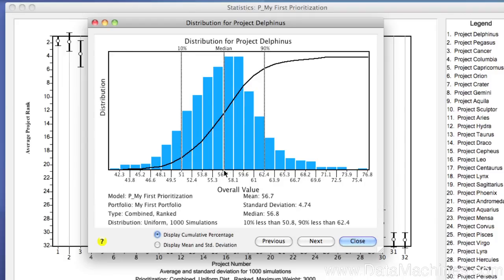As an aside, if you are scoring your projects using only single values, your results could be any place in this distribution, and you would have no idea what the actual probability was of achieving that value score.